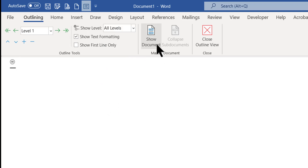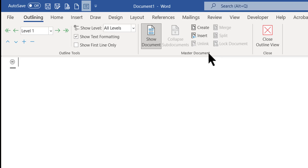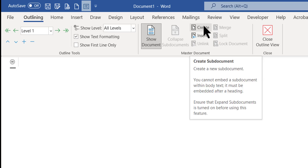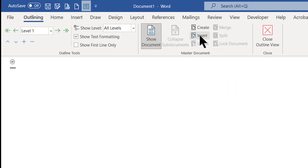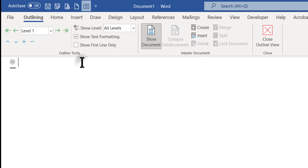I also want to click Show Document, because if you do that, you can see all the tools you need for the master document. Right now the only thing you can do is either create a new sub-document or insert an existing sub-document.